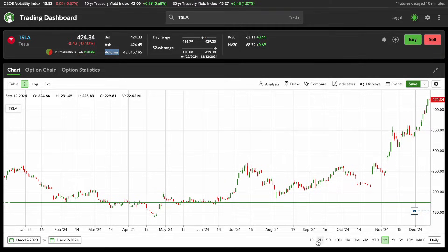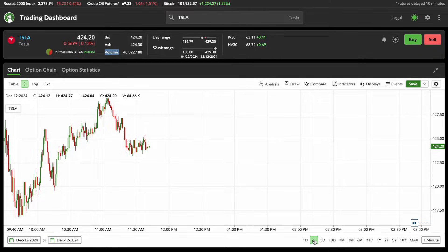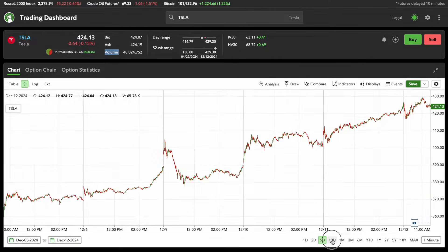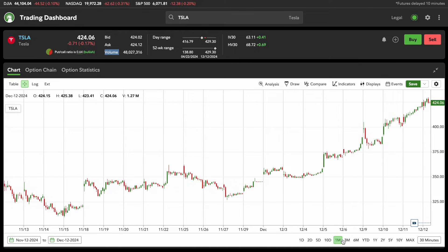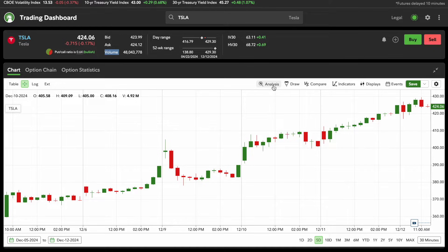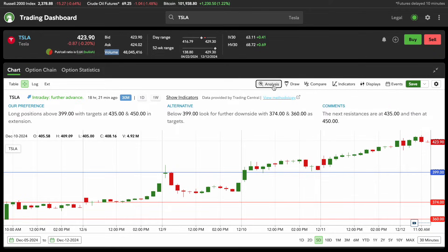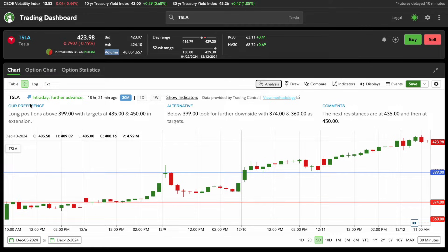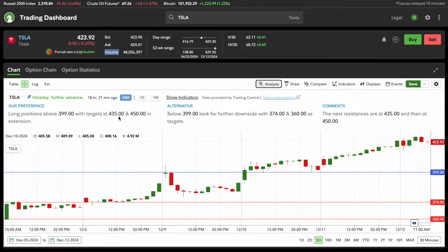On the chart here, you can click on 1D, which is one day, two day, five day, ten day, and then the list goes on. I'm going to bring up basically just the five-day chart. If you want to start doing some analysis, you can click on Analysis. This is what I like about Fidelity — if you click on Analysis, it already gives you Fidelity's opinion. They're showing our preference: long positions above 399 with targets to 435 and 450 in extension.